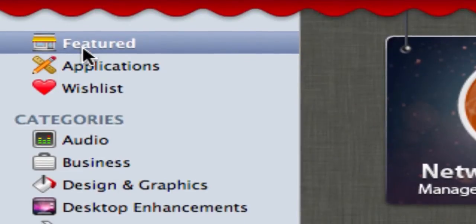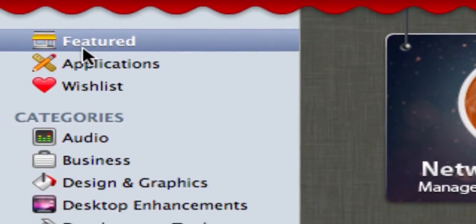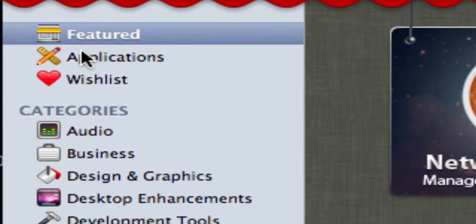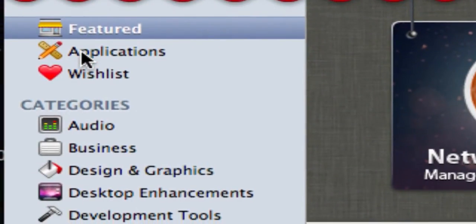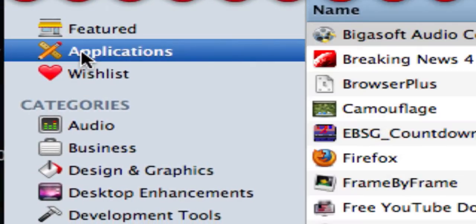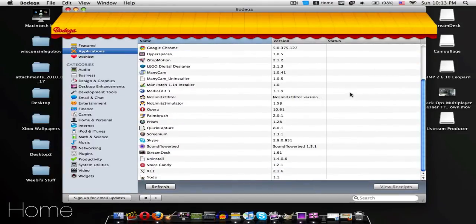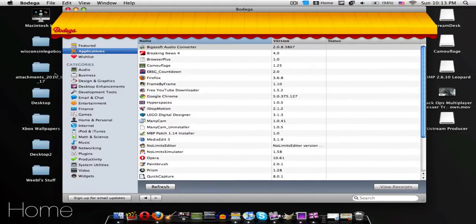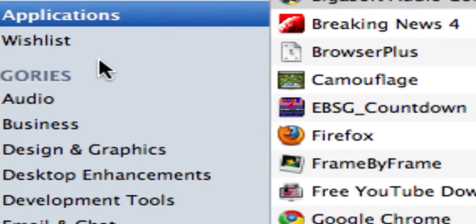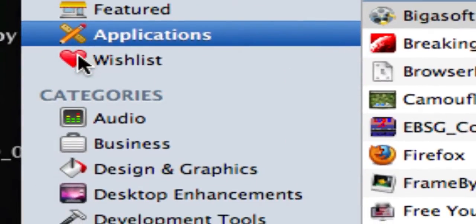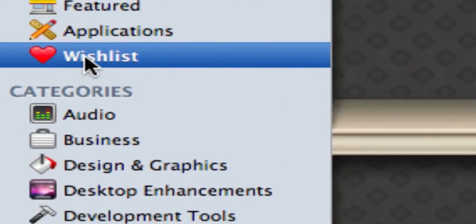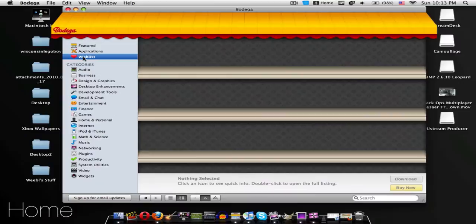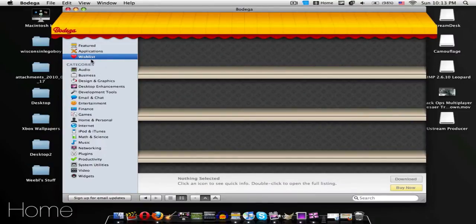As you see over here, there is Featured, like what you see when you open it, like the Featured Apps and everything. Applications shows all of the applications that you have on right now. And then also we have the Wishlist, which is basically your cart.